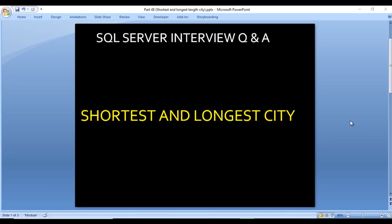Hello, welcome to SS Unitech. This is a continuation of SQL Server interview questions and answers. Today we are going to discuss one more interview question: how we can calculate the shortest and longest length cities.